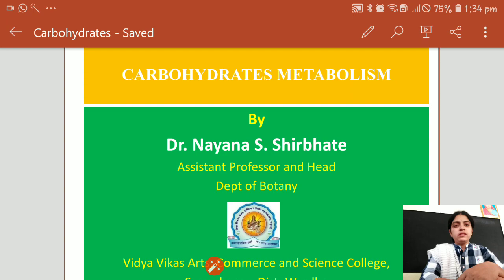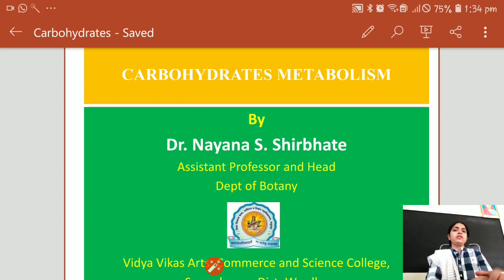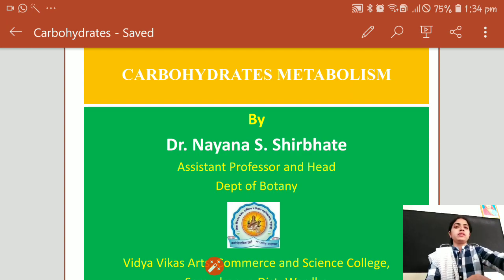Hi friends, I'm Dr. Naina Shirbhate from Vedavika Scholars of Mudrapool. In this session, we have discussed about carbohydrate metabolism.